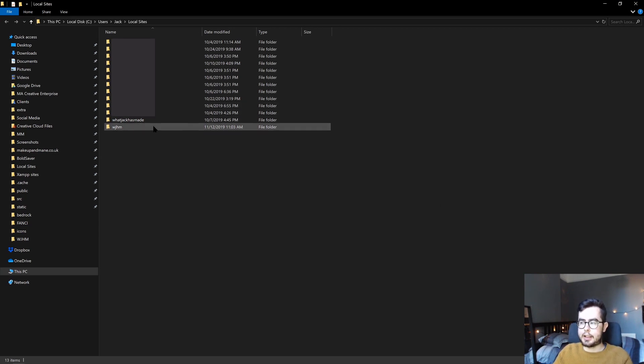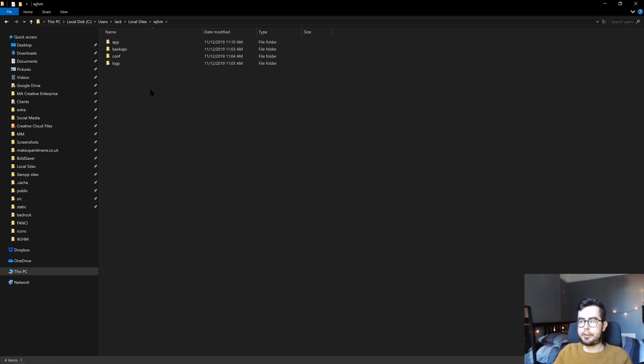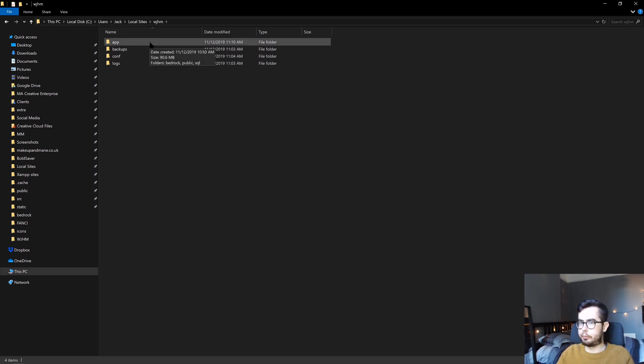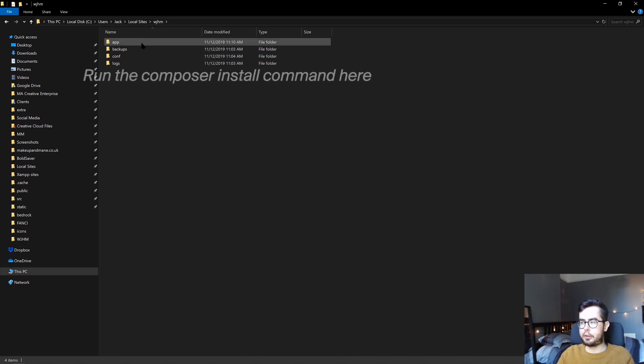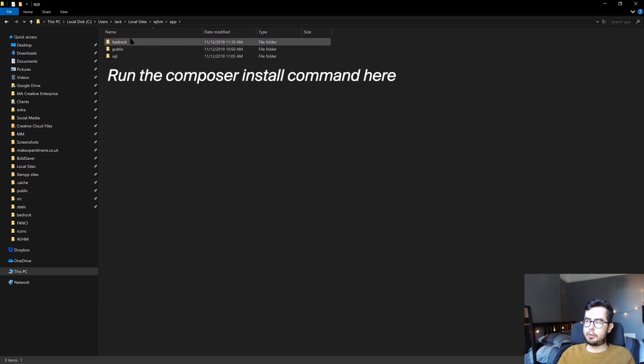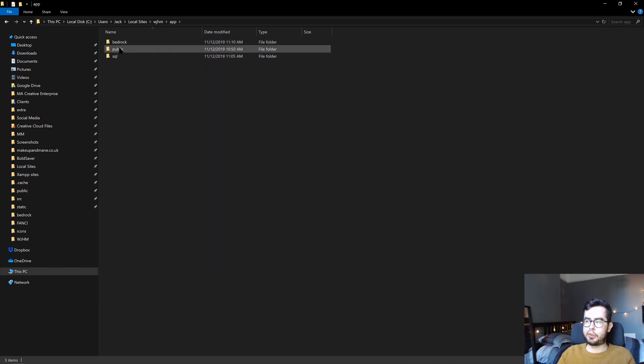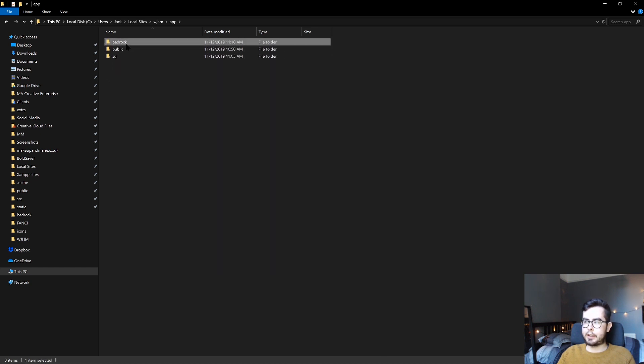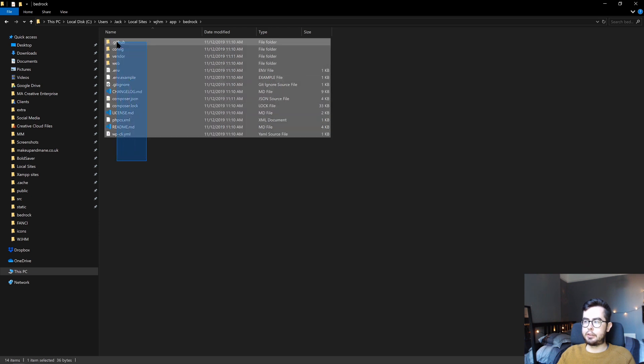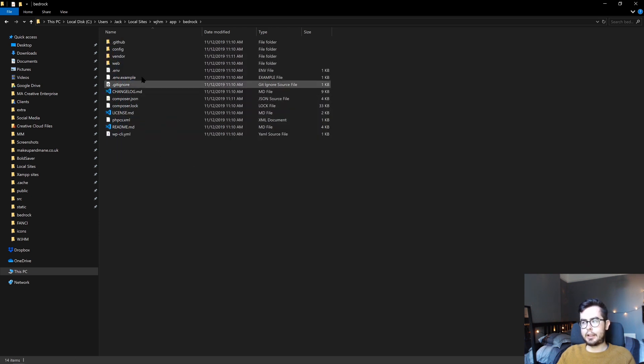I've just gone ahead and run our Bedrock installation process. Now if we go into our Local by Flywheel site directory and open up app, you can see I've installed a Bedrock folder beside the public folder. If we go into here, we have a new setup.